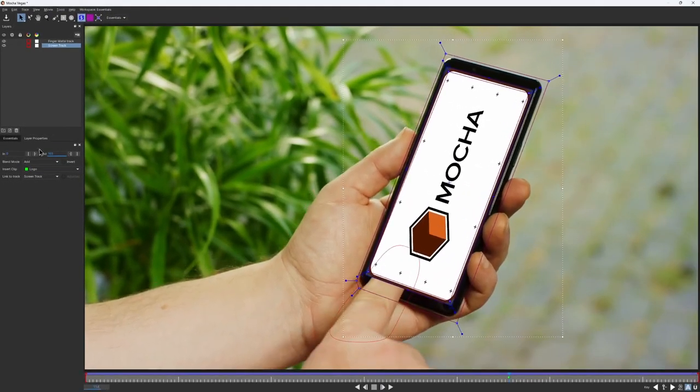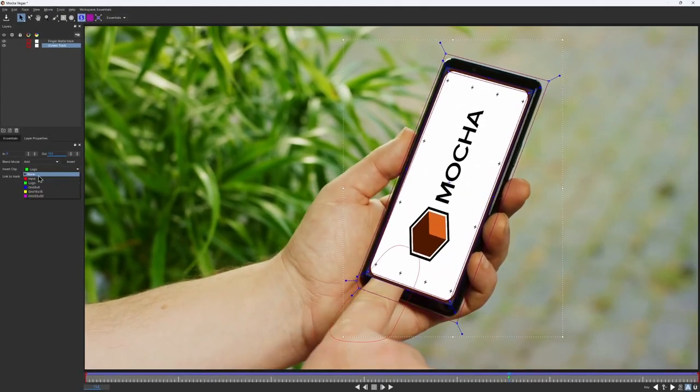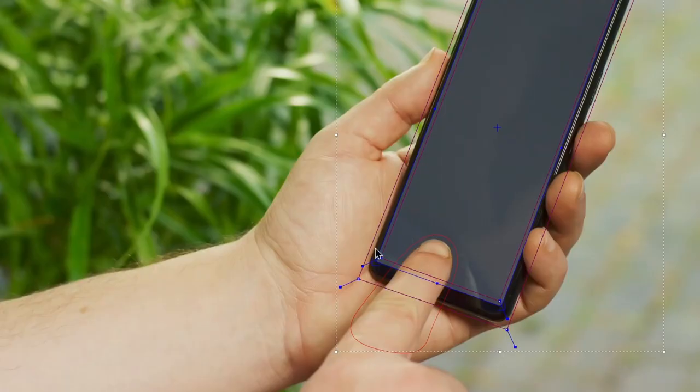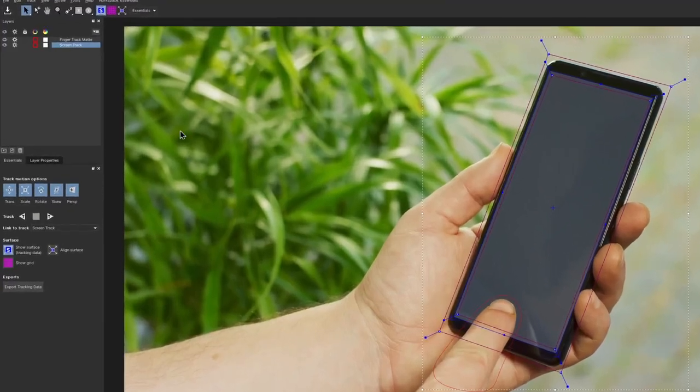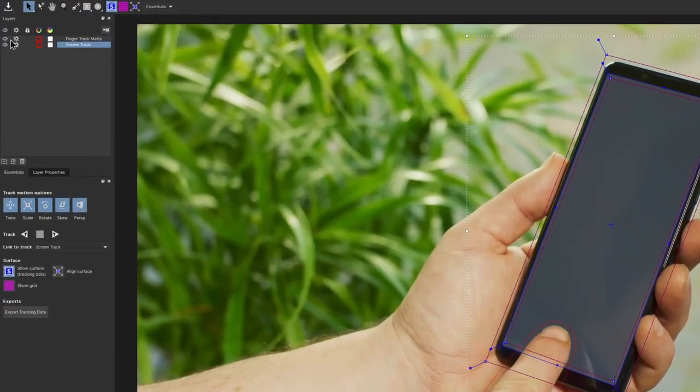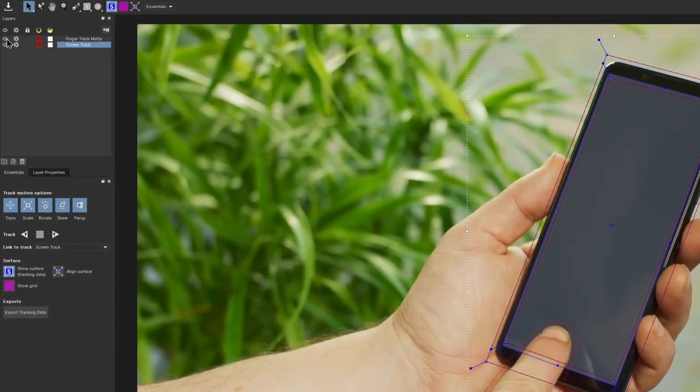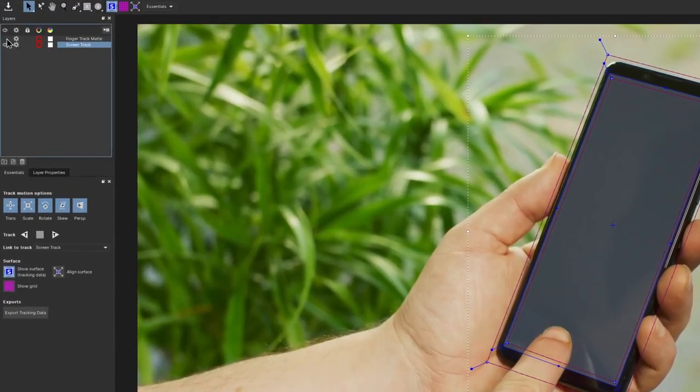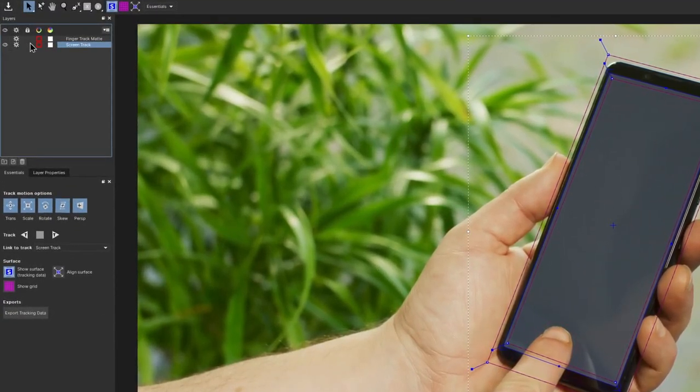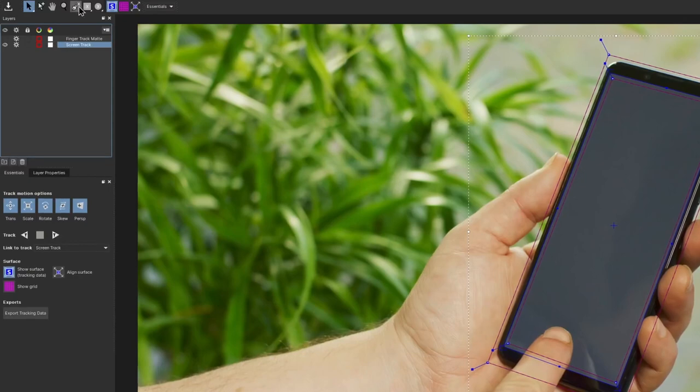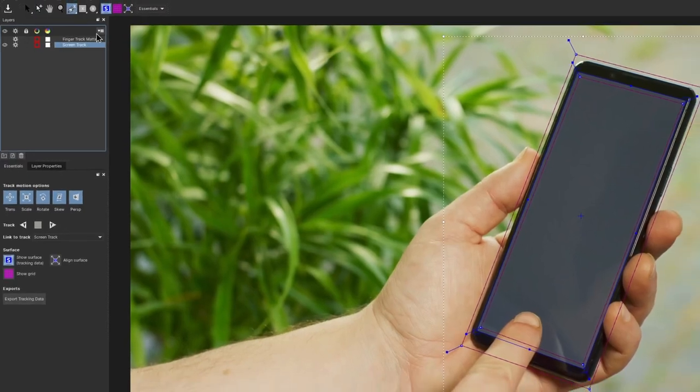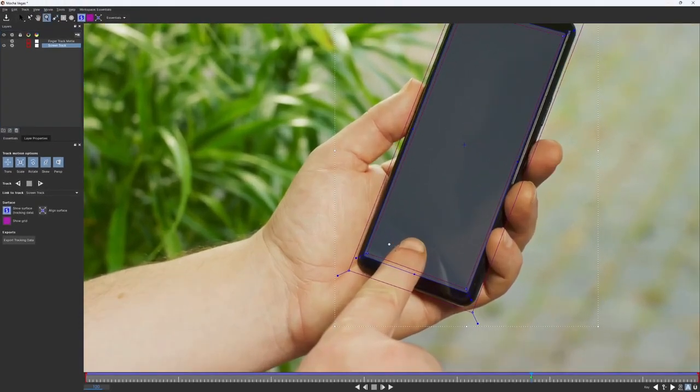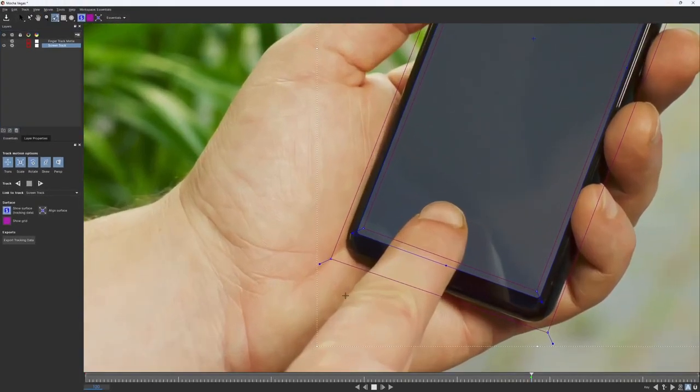Now that we are done with our main screen track, the last thing we need to do is to get a nice accurate mask for the finger, which we'll use later for the composite. I would disable the visibility for the finger track matte layer to have a slightly clearer view. Then I select the X-spline tool again and start drawing a new mask.